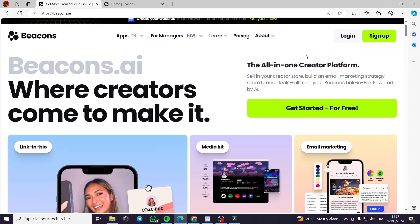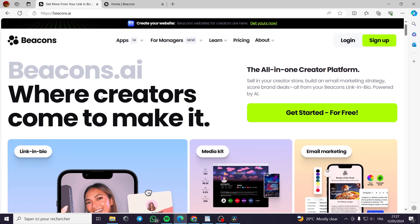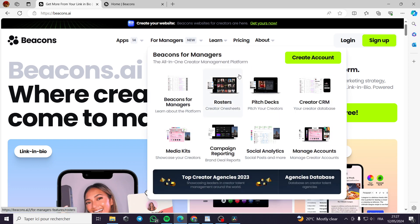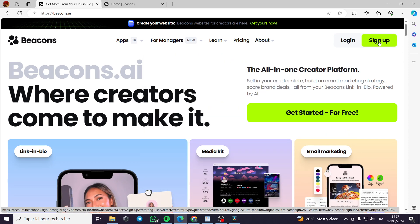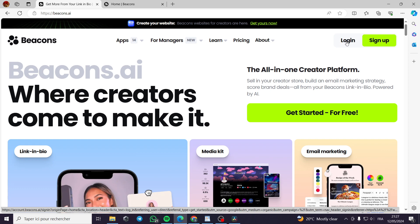Now, to join the platform, all you have to do is go to beacons.ai - beacons, it's not beacon, it is beacons.ai. Then you click on sign up if you don't have an account. But if you have already an account, you click only on login.